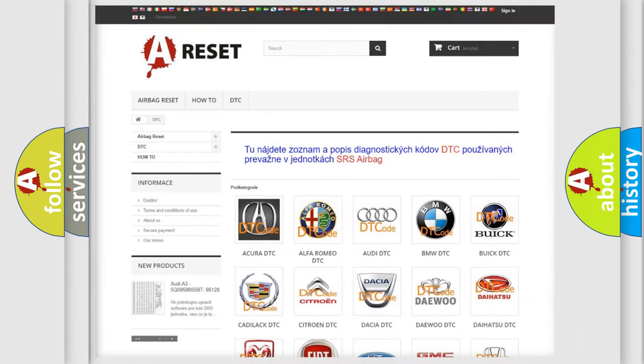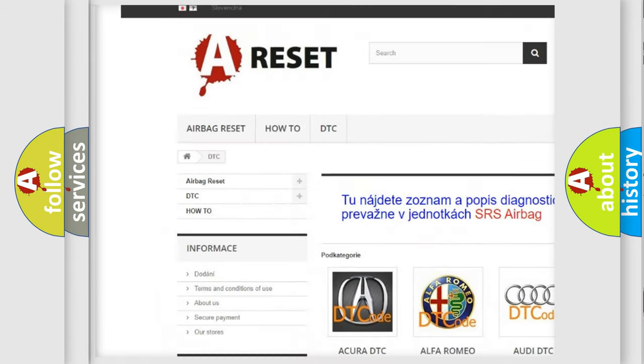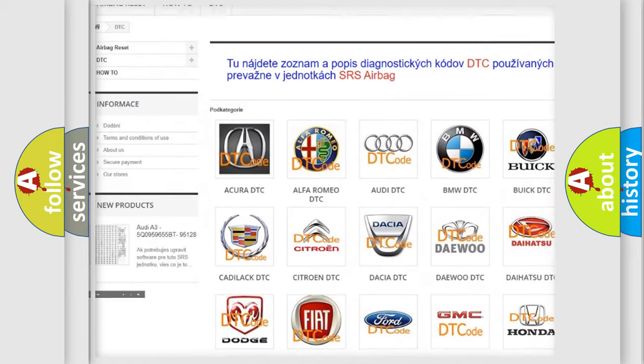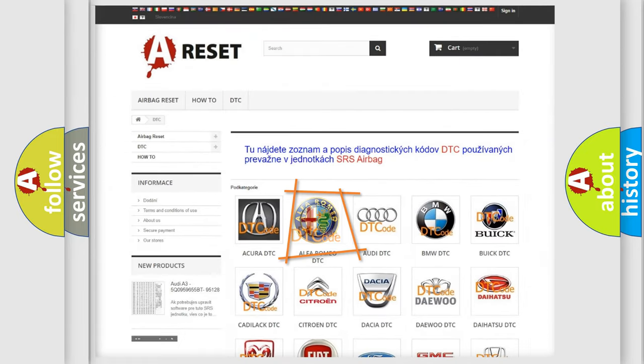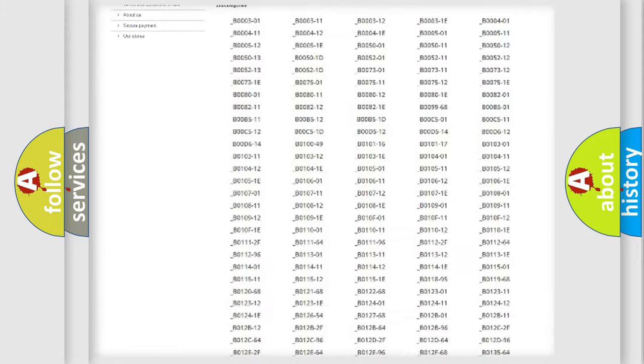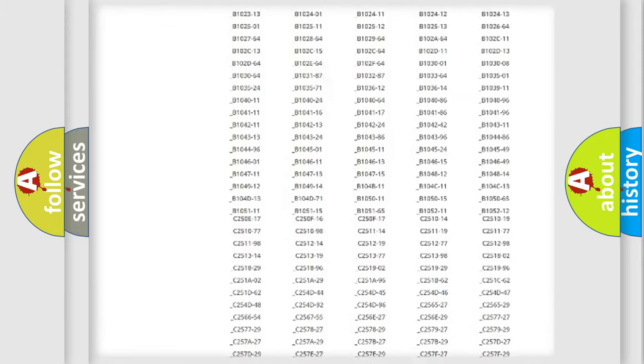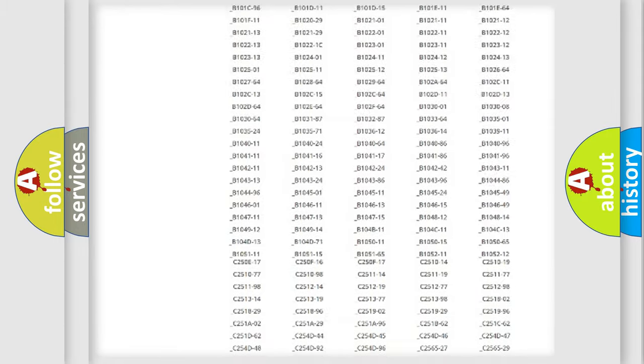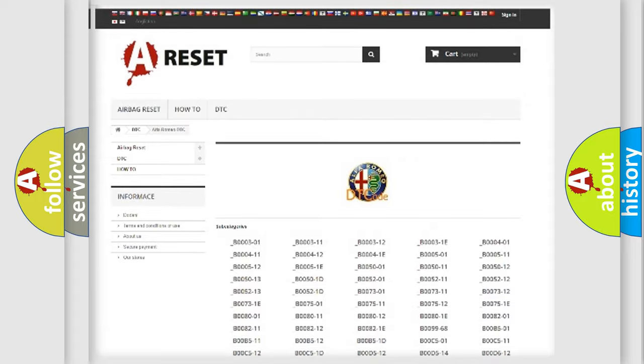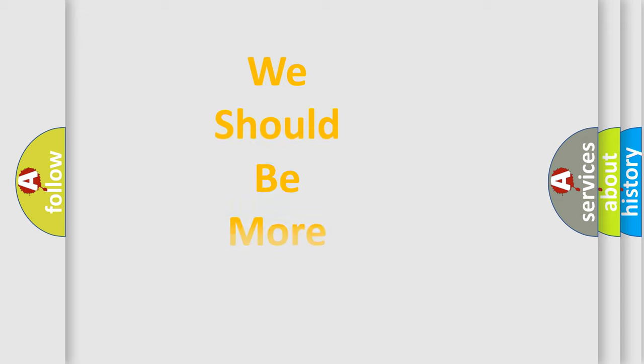Our website airbagreset.sk produces useful videos for you. You don't have to go through the OBD2 protocol anymore to know how to troubleshoot any car breakdown. You will find all the diagnostic codes for Alfa Romeo vehicles and many other useful things.